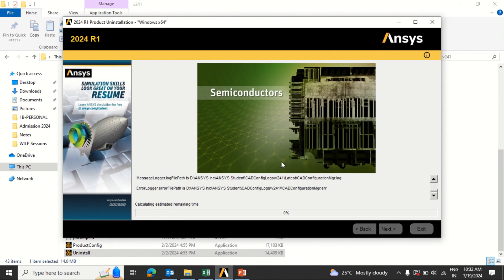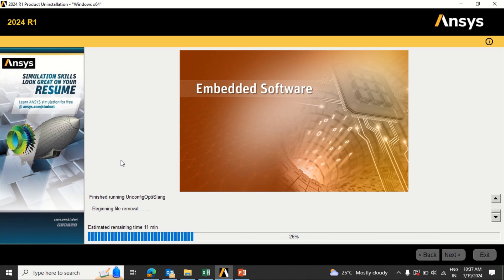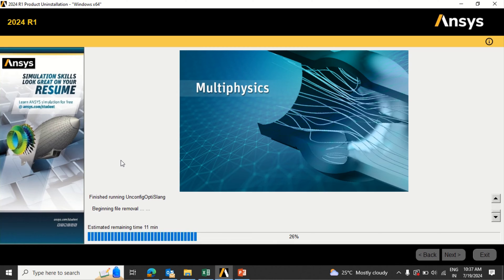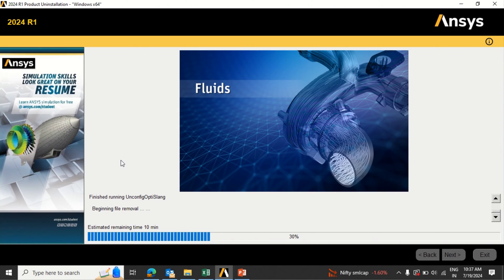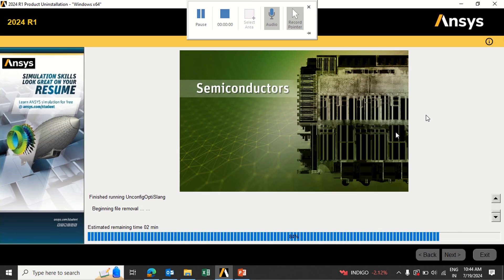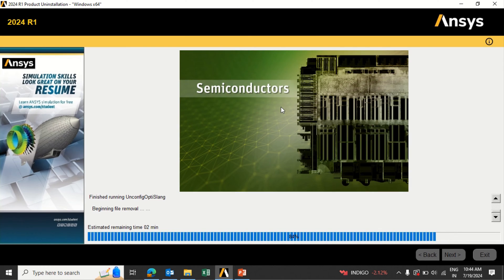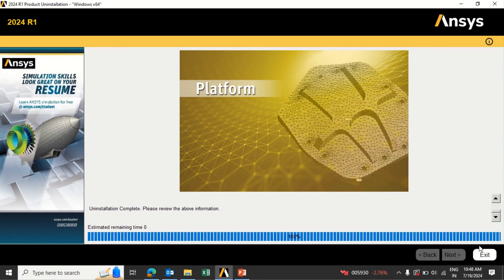This will take some time depending on the speed of your computer. As you can see on the screen, there are about 11 minutes remaining. Once this process is completed, you will see the installation complete message. It is always better to uninstall the previous version of ANSYS before installing the new version in order to run it smoothly. It is now almost 80 percent complete.